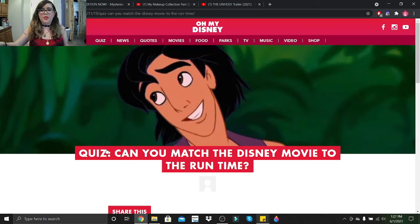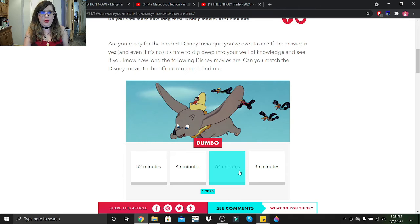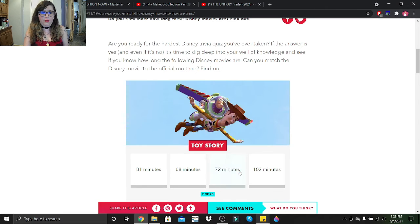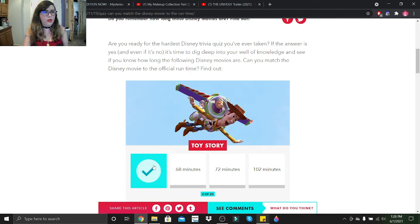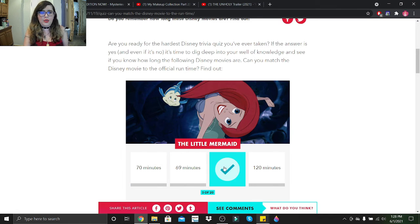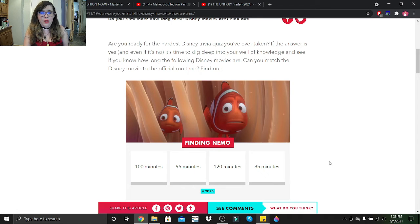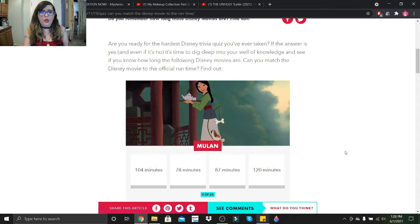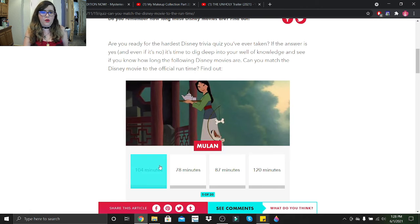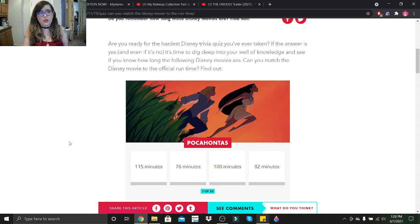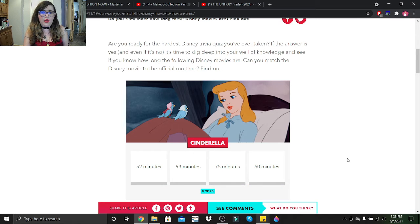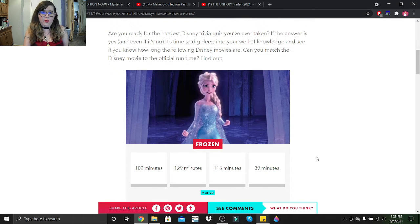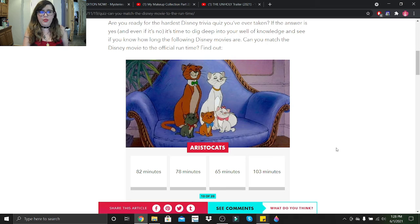So this quiz is Can You Match the Disney Movie to the Runtime. Dumbo clocks in at 64 minutes. Toy Story clocks in at 81. The Little Mermaid clocks in at I believe 82. Finding Nemo clocks in at I do believe 95. Nope. Mulan clocks in at 104. Peter Pan clocks in at 76.